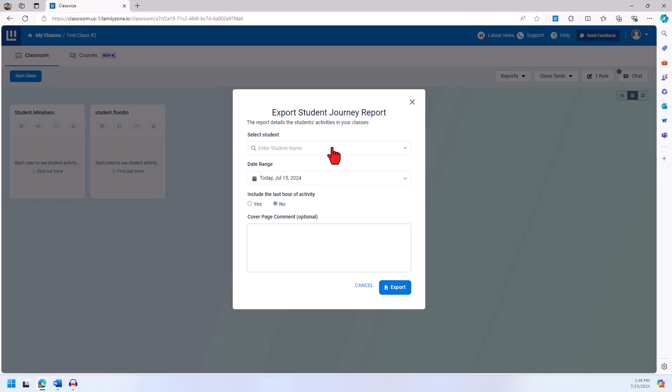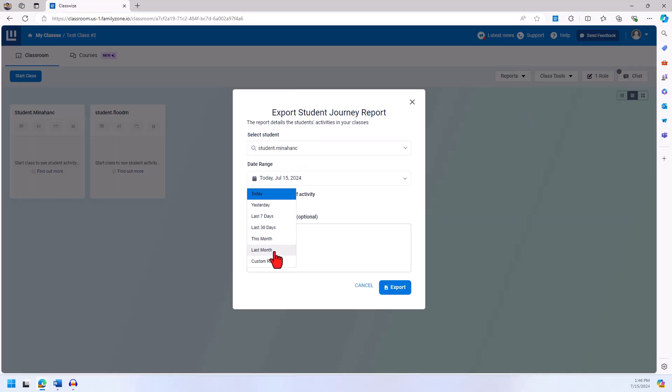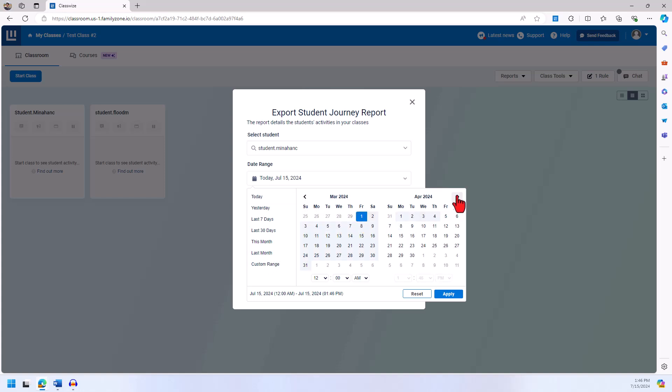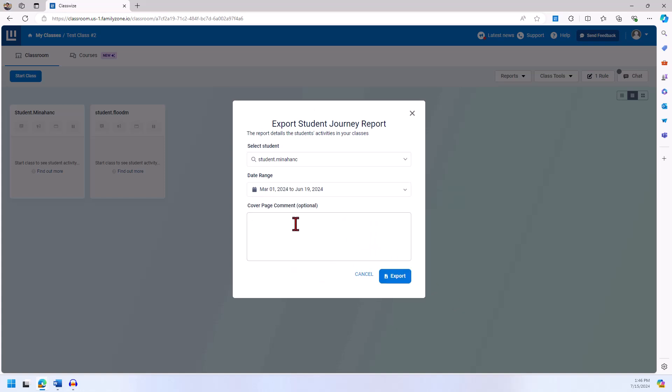To create this report successfully, I will select a student and the range of dates. There are preset options for dates, but it's important that a custom date range option is available as well. Let's select a custom range for a semester and put a name for this cover page of the report.